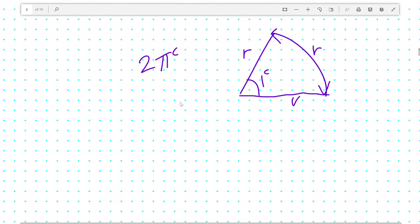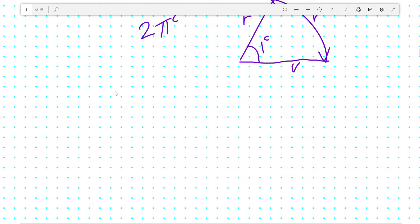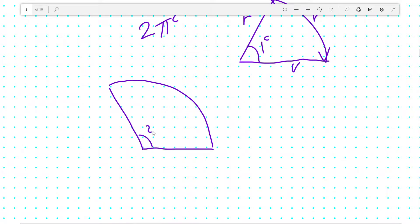This might lead you to realize that, for example, in an angle of two radians, the arc length will be 2r, and r, and r.